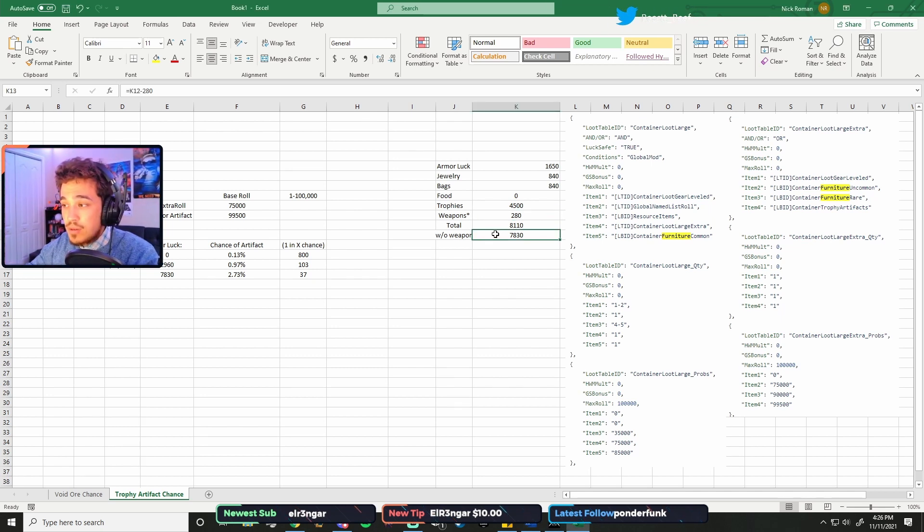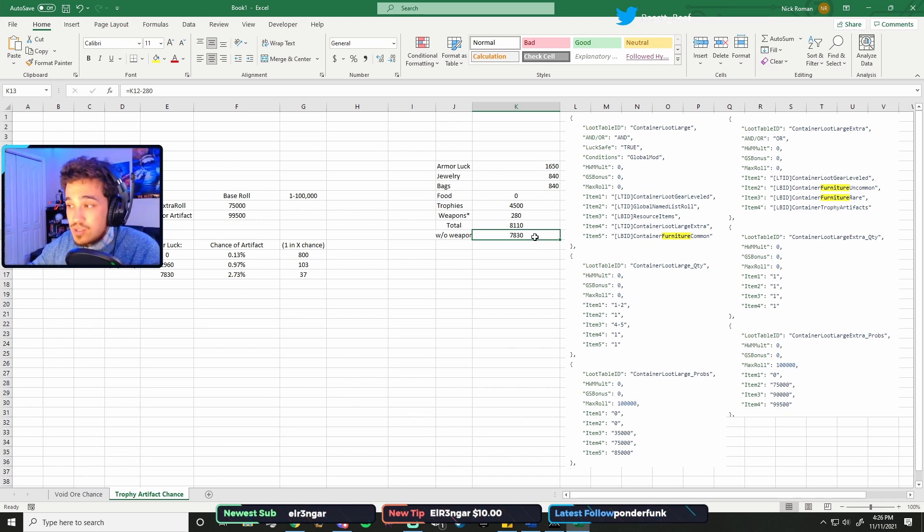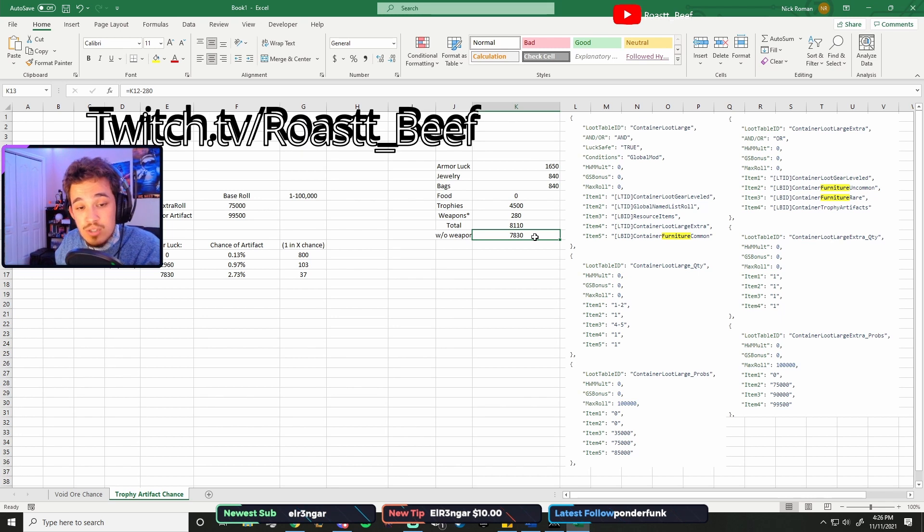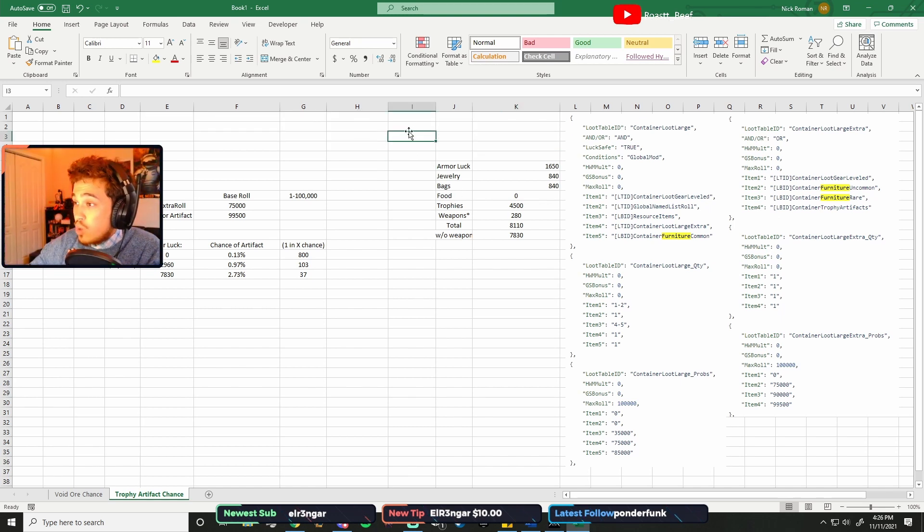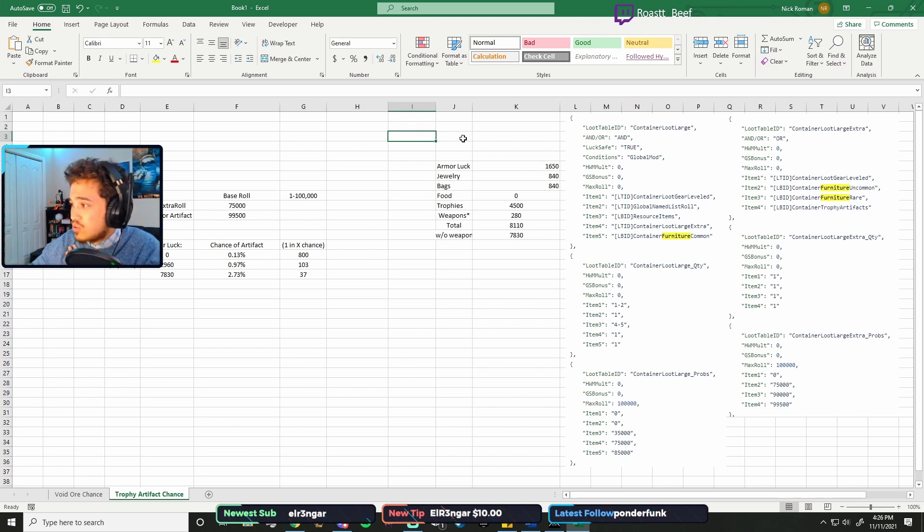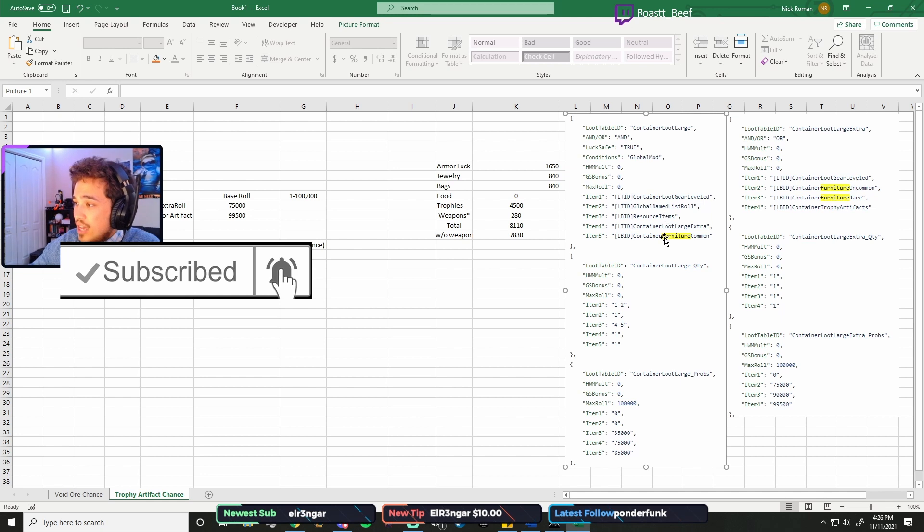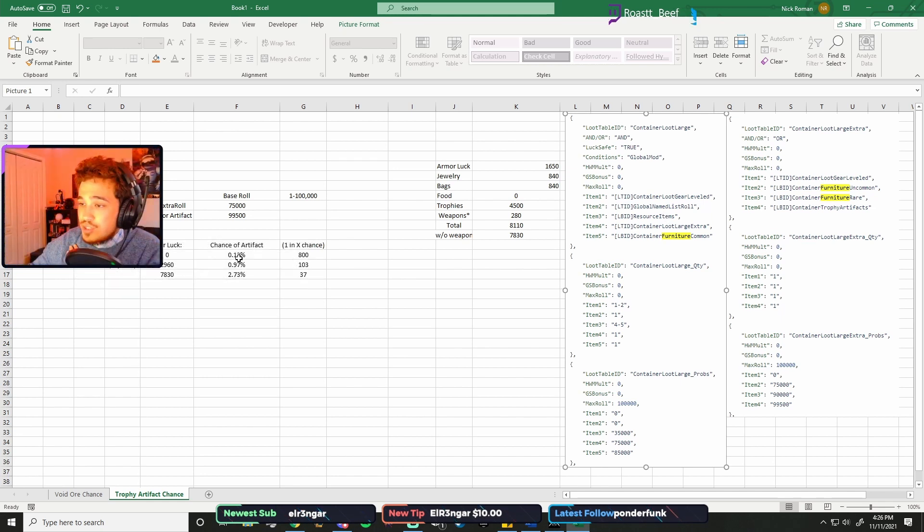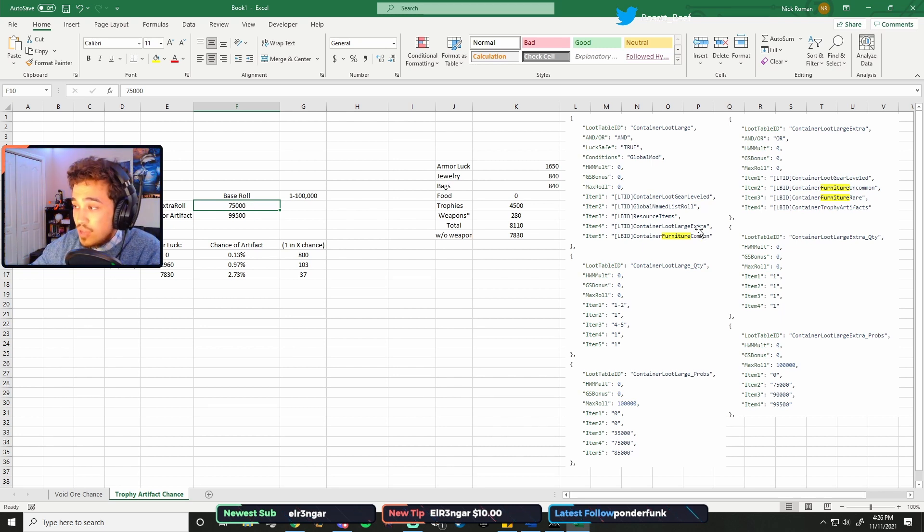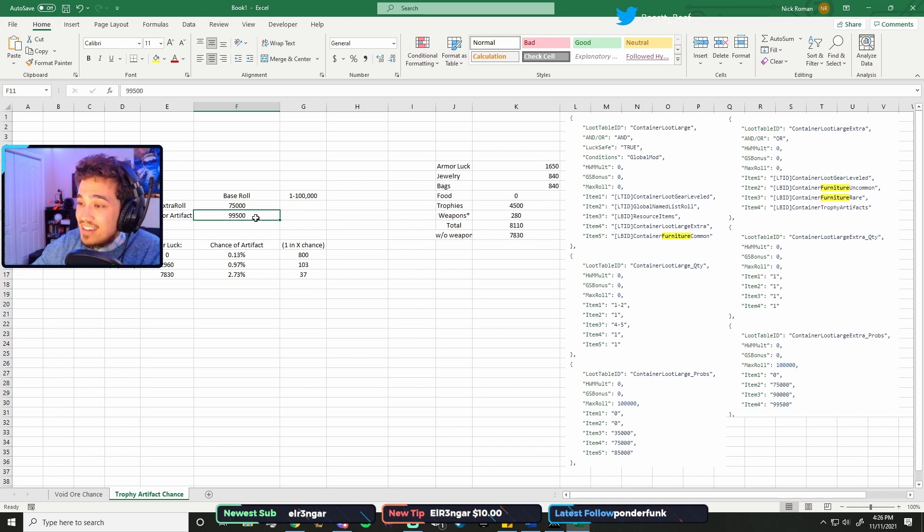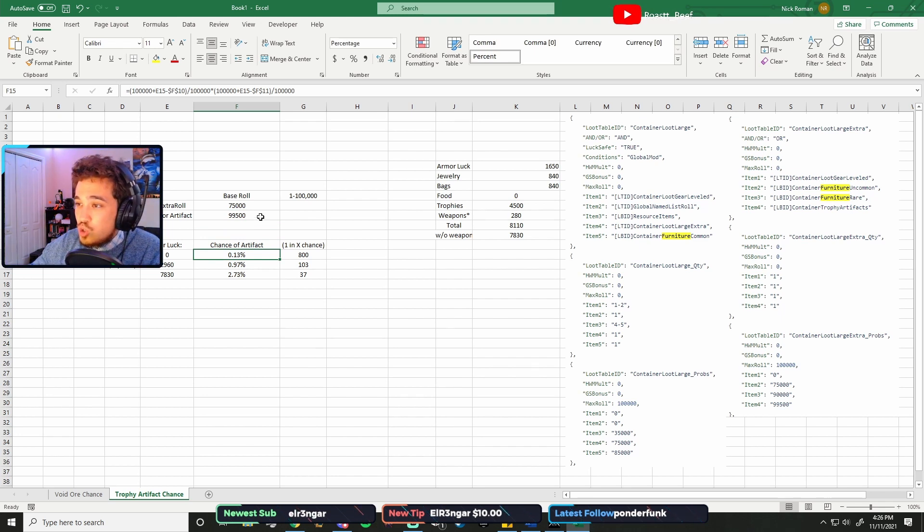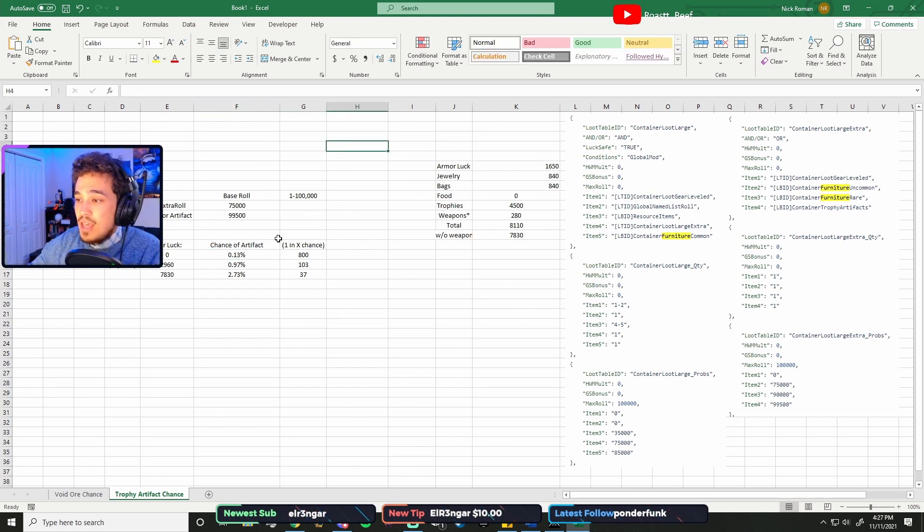So in total, that brings your maximum luck to 7,830. And this is specifically your loot luck for opening chests and for killing monsters and getting trophy artifacts. Over here, I've got the loot table, the raw database, or at least snippets of it. This stuff is really complicated, doesn't make much sense, and it's really poorly organized. So running off of the loot chance for a loot container, a large loot container, you need a 75,000 or higher to get the extra loot roll. And then to get a trophy artifact specifically, you need a 99,500 or higher, which is just stupid hard to get.